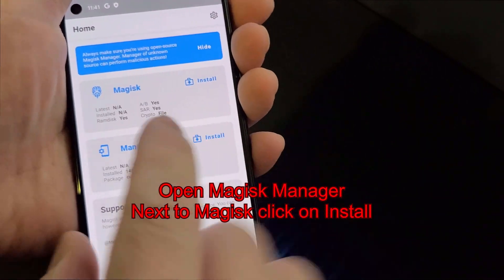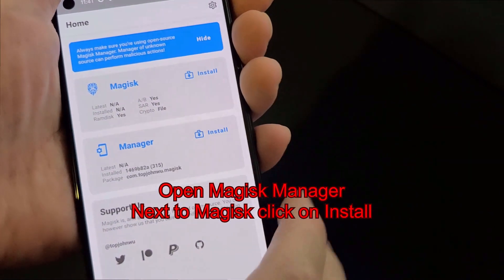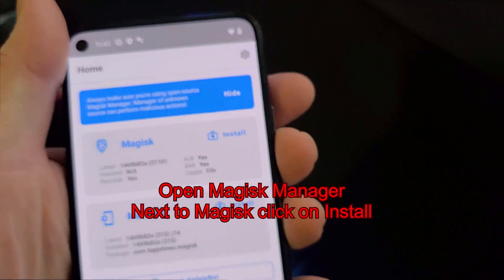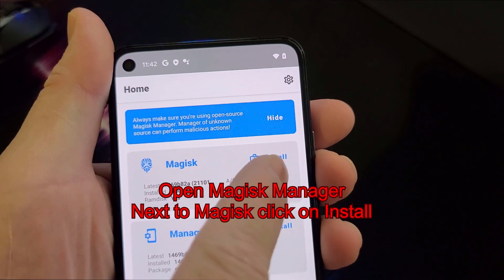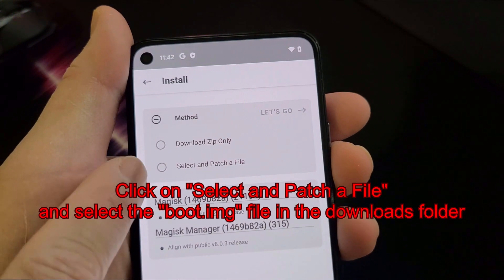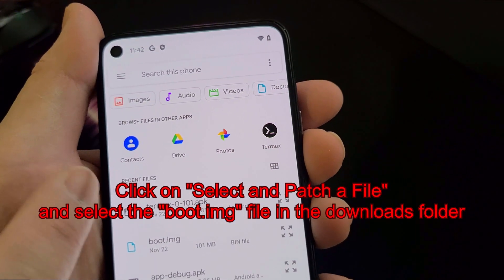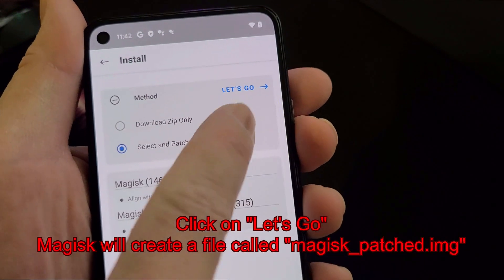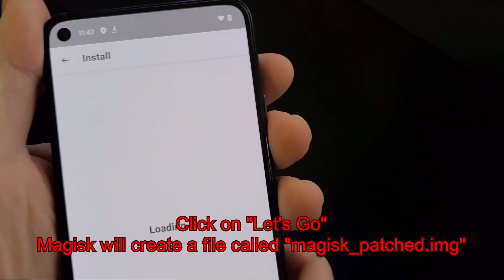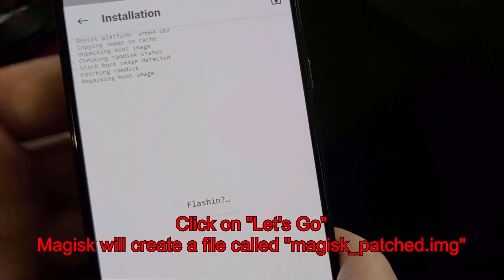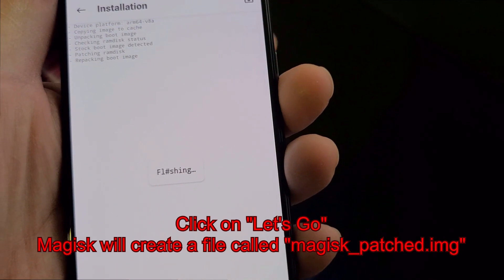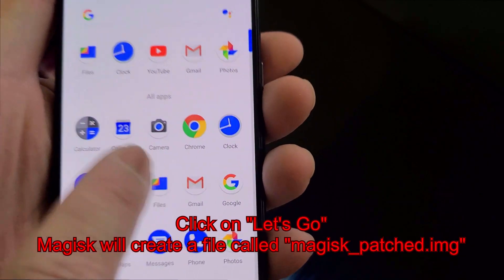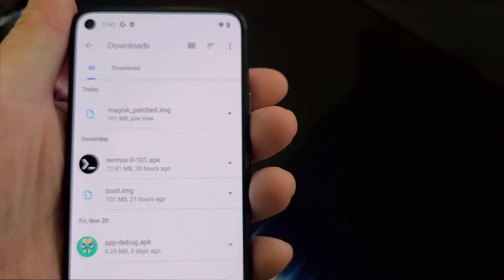In the Magisk Manager app, next to 'Magisk' there is an Install button — click on that. Make sure you have an internet connection first. Once connected, go into Magisk Manager, click Install next to Magisk, select 'Select and Patch a File,' go into the downloads folder, and select the boot.img that we moved over from our computer. Hit 'Let's Go.' Magisk Manager will patch that boot.img. Let it finish — it will create a patched file in the downloads folder. When it says 'All done,' it's complete.